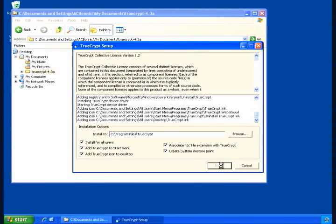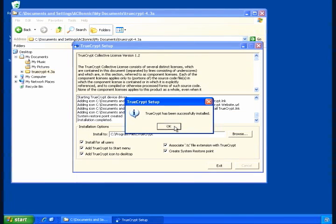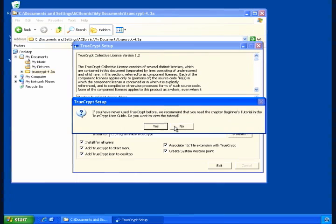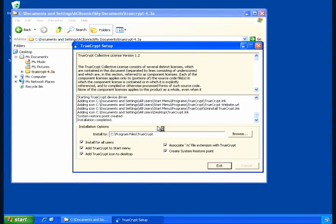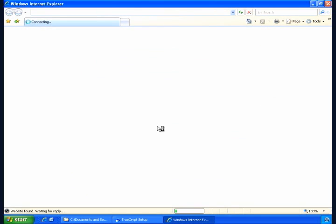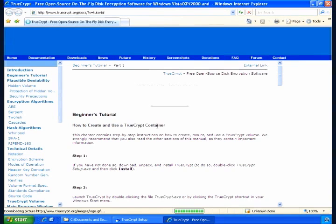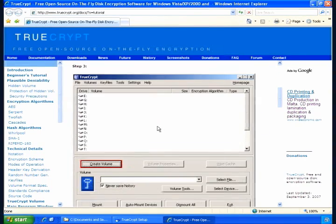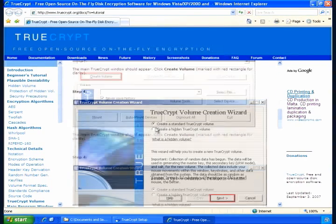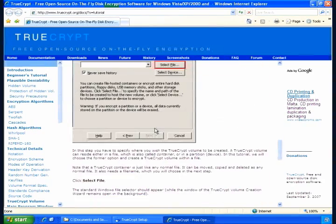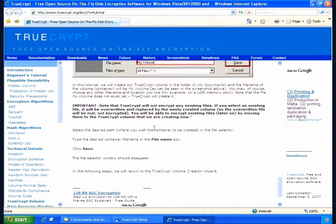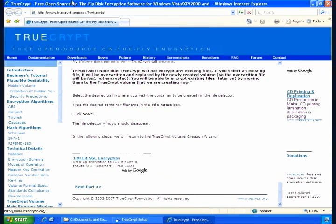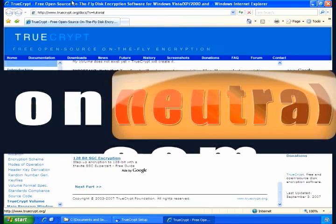Once the installation is complete, I want to see the beginner's guide and I'm going to say yes. The next stage is based on this document. And for those who would like to know more about TrueCrypt and would like to experiment with the options and the facilities available, I encourage you to spend some time on TrueCrypt's site.